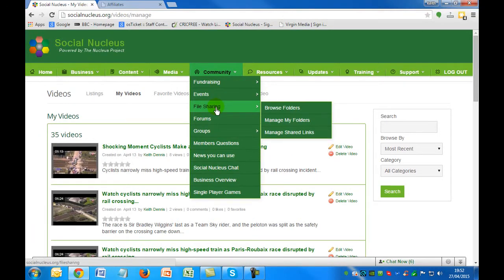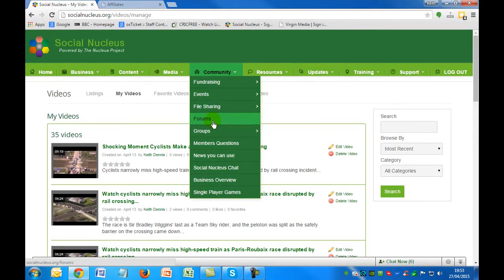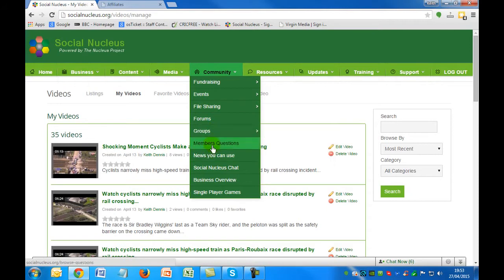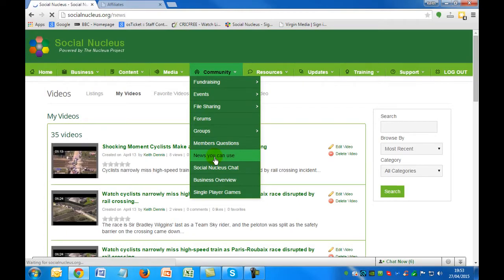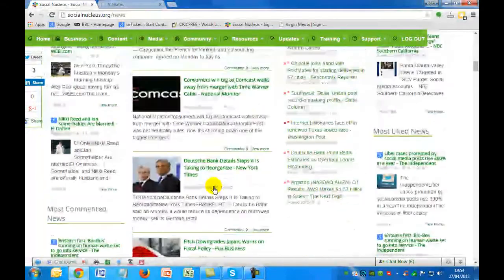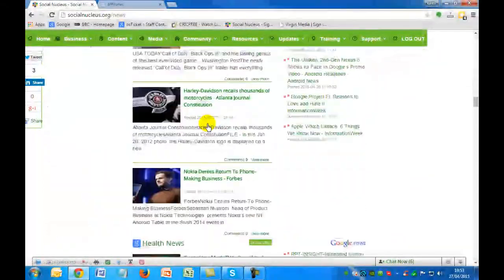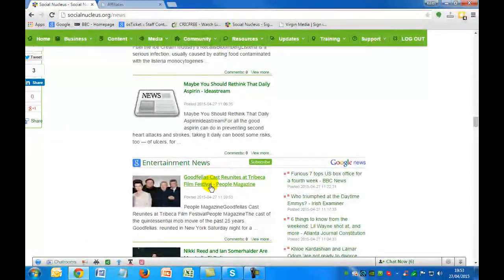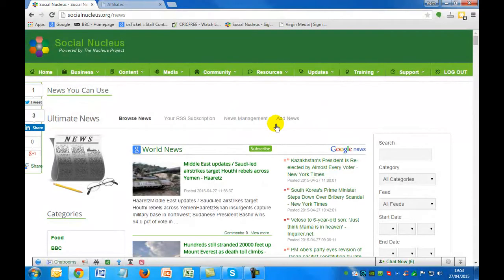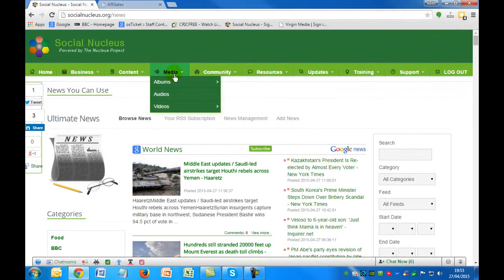In addition, we have a file sharing area so you can share your files with anybody else, either privately to members within a group. We've got forums where you can start your own forum, and different groups within the community — we've already got hundreds of groups. You can even take member questions. As you can see here we've also got News You Can Use, with feeds updated on a daily basis covering world news, business news, sports news, technology news, health news, and entertainment news. You can share any article you find of interest on the main timeline and once again you're picking up credits.